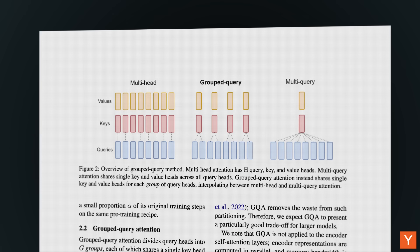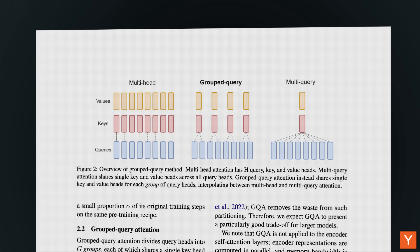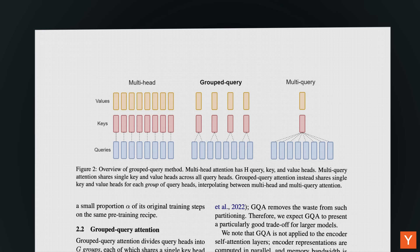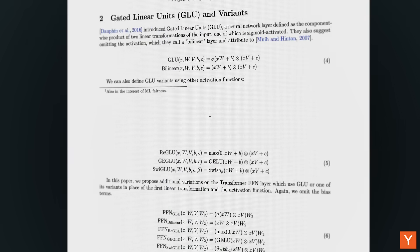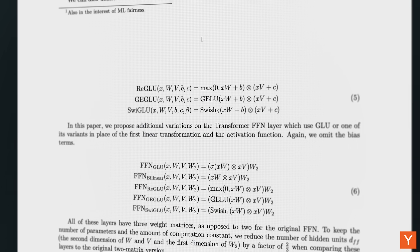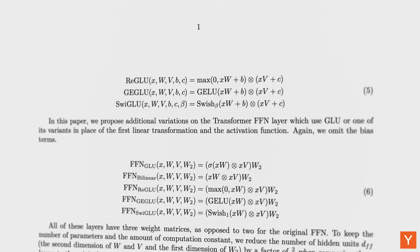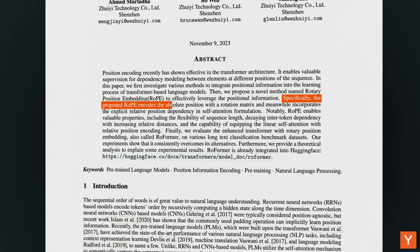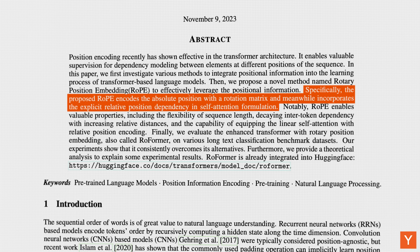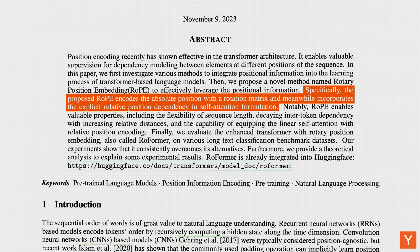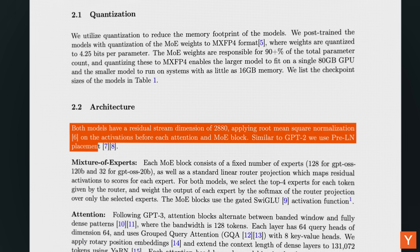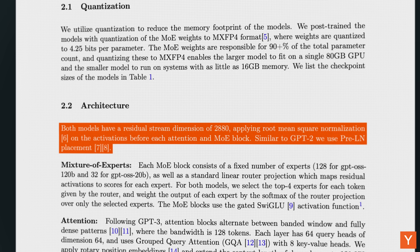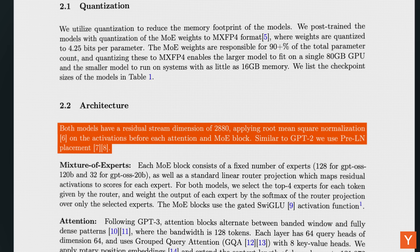Trained as a decoder-only transformer, GPT-OSS incorporates plenty of features typical to modern LLMs. This includes grouped query attention — a modified attention mechanism that lets multiple query heads share the same key-value pairs to reduce memory use and speed up inference. It also includes SwiGLU activations in the feed-forward network layers, which allow for more nuanced transformations than simpler activations like ReLU, as well as Rotary Positional Embeddings (RoPE), which encode token position directly into the attention mechanism to support longer contexts. The model also makes use of RMSNorm with pre-normalization, a normalization method that scales inputs by their root mean square for more stable training.